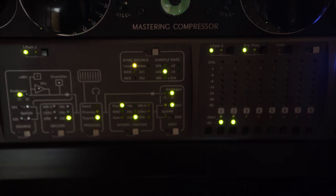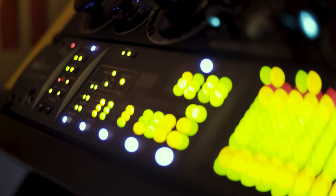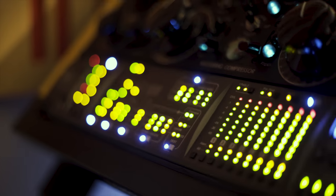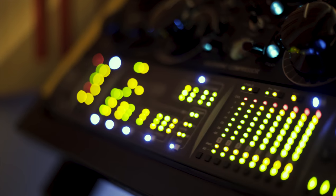We then record the mix back into our converters and print it out as a stereo file.